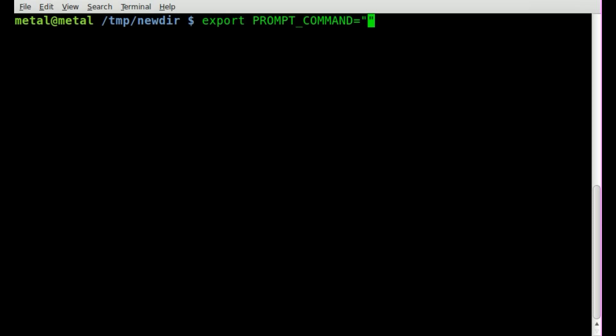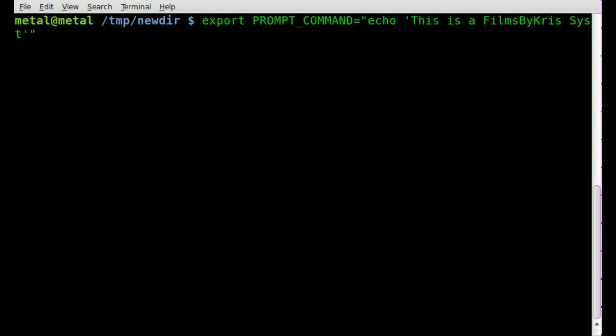But if you just want some words, you can just say echo. And then we'll go single quotes here and we'll say, this is a films by Chris system.